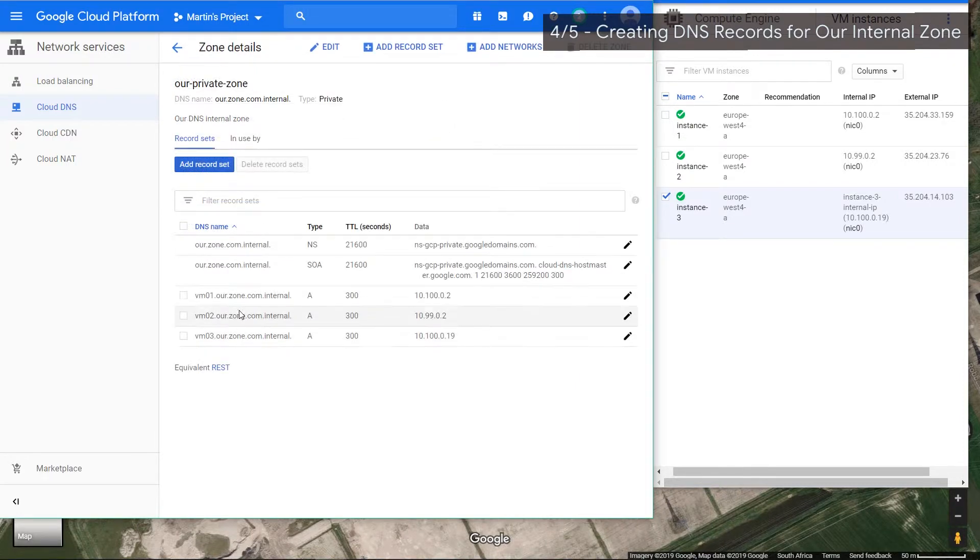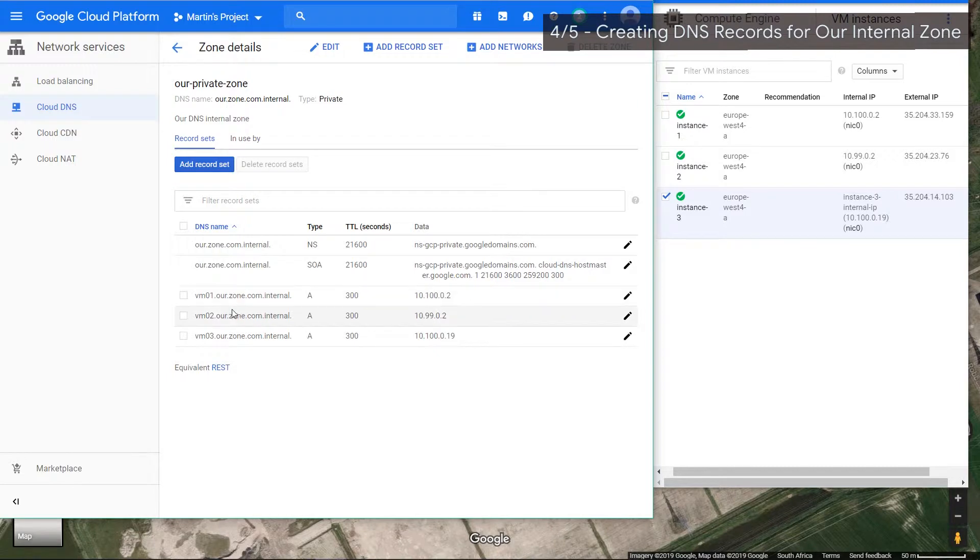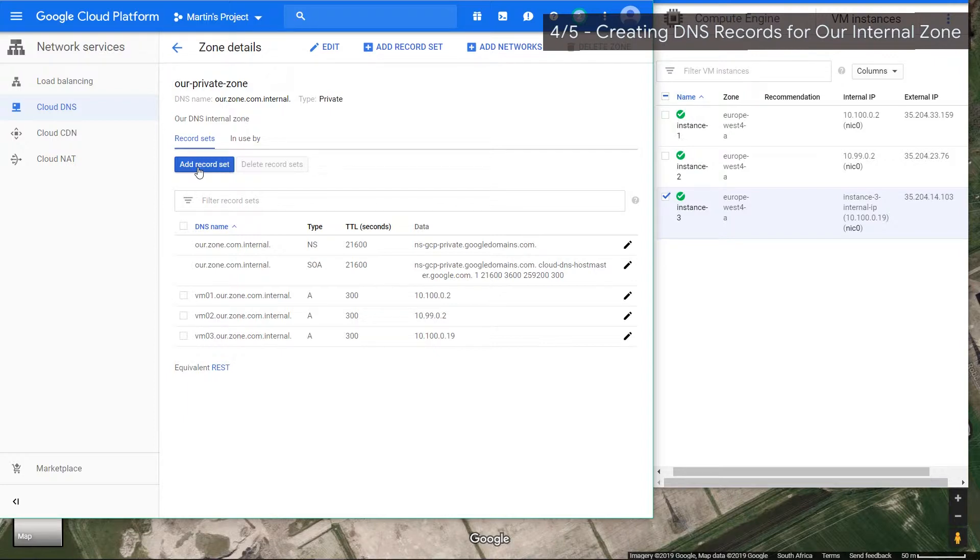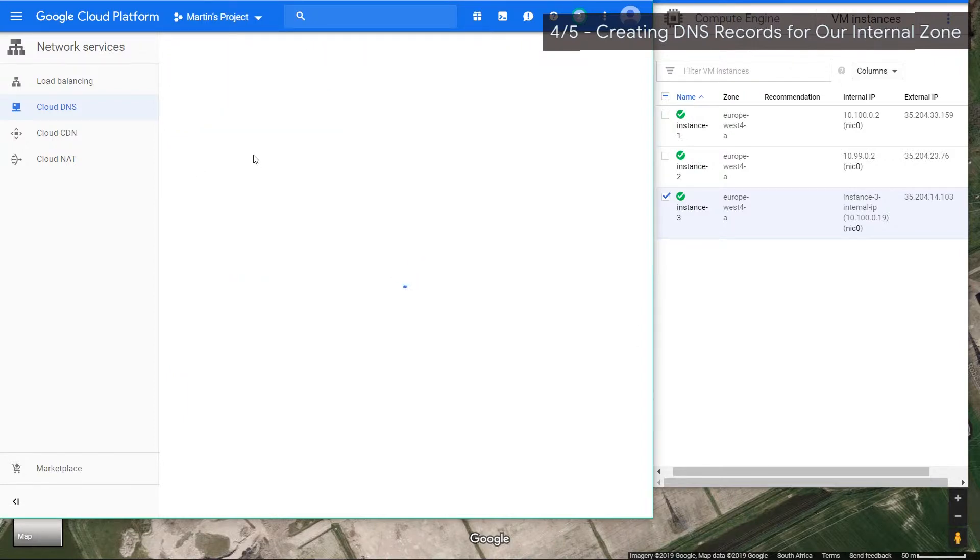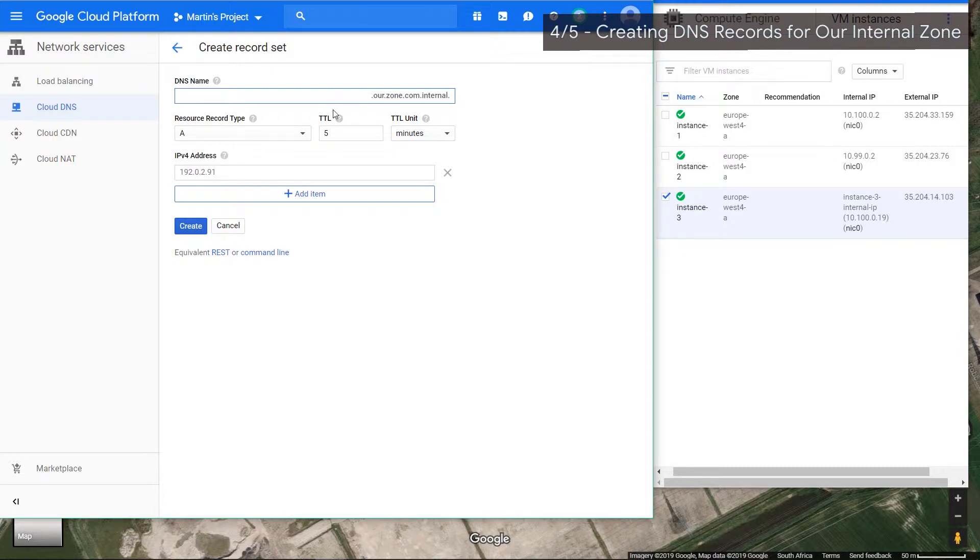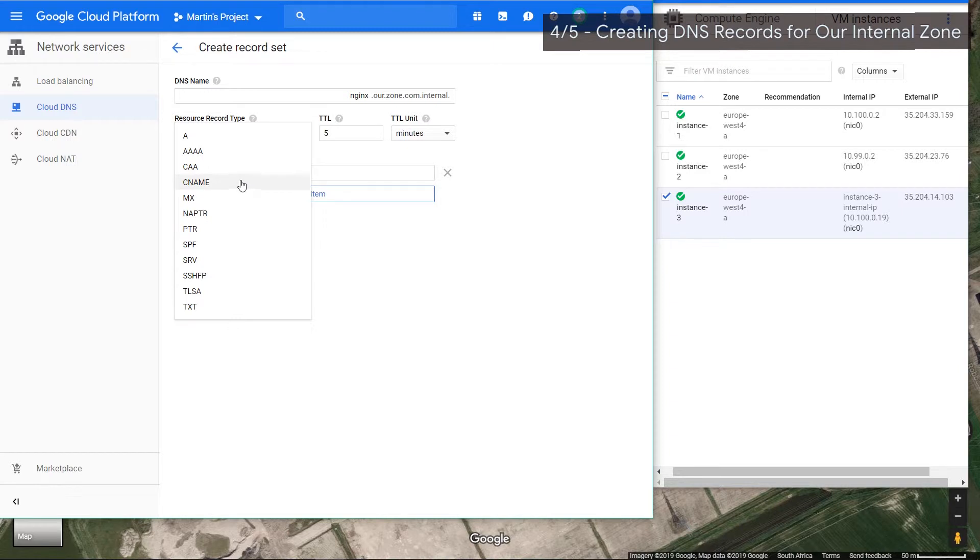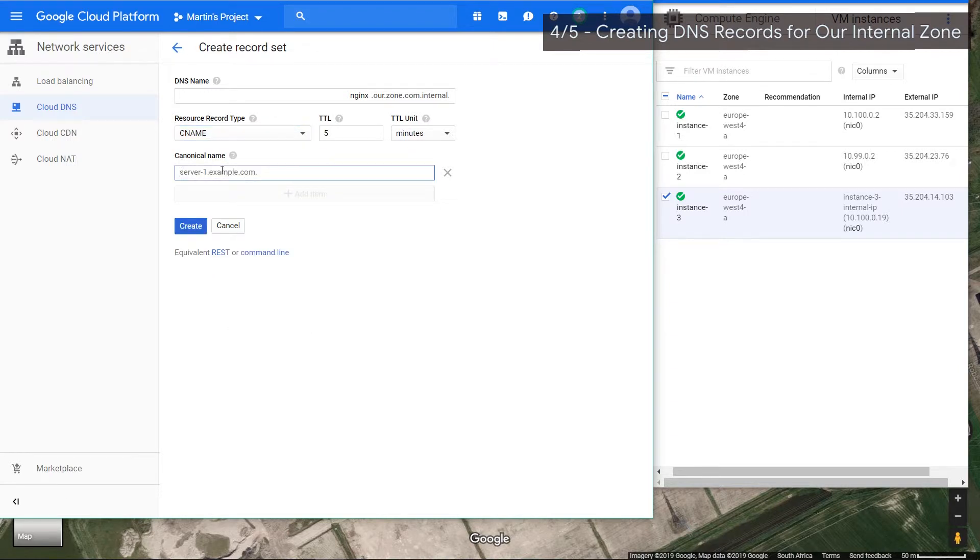Cool, so I've created A records for all our virtual machines, so these IP addresses can now be reached by typing this in. Let's create one more record called a CNAME. A CNAME is almost like an alias or another name that you want to give it. The way you use CNAMEs in this case, let's say you're running a production app and your vm1 or instance one actually has nginx running within it. So we can actually just call it nginx and we can use the CNAME to refer to vm1.hour.zone.com.internal.